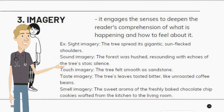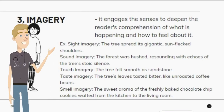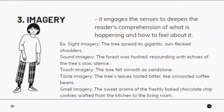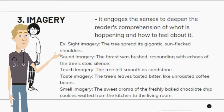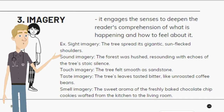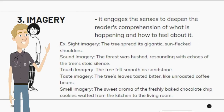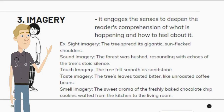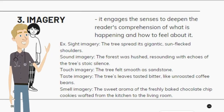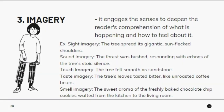3. Imagery — It engages the senses to deepen the reader's comprehension of what is happening and how to feel about it. Example: Sight Imagery: The tree spread its gigantic, sun-flecked shoulders. Sound Imagery: The forest was hushed, resounding with echoes of the tree's stoic silence. Touch Imagery: The tree felt smooth as sandstone. Taste Imagery: The tree's leaves tasted bitter, like unroasted coffee beans.